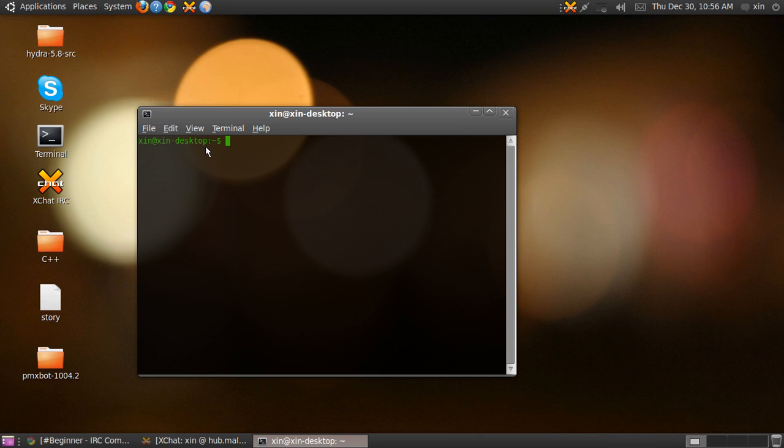IRC stands for Internet Relay Chat. This is basically a place where different people can meet and exchange their ideas and talk with each other. It's just like another chat room.